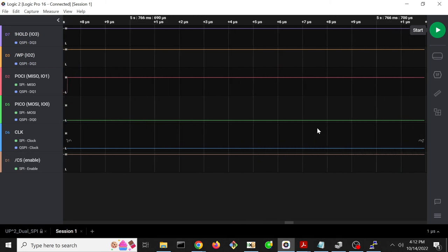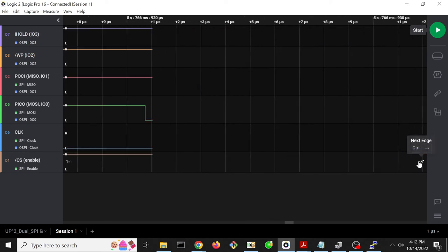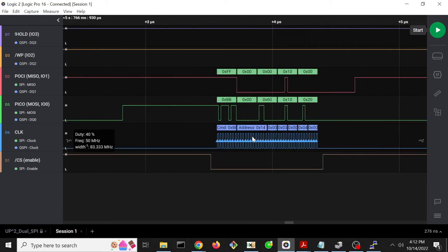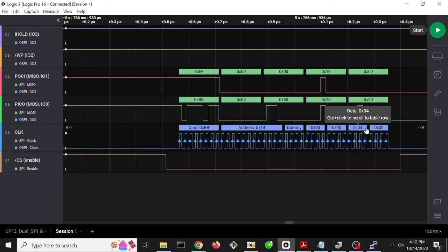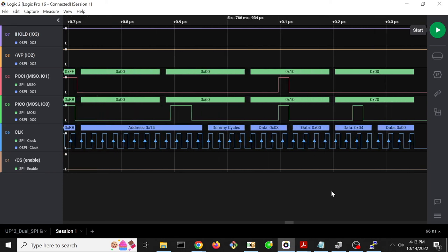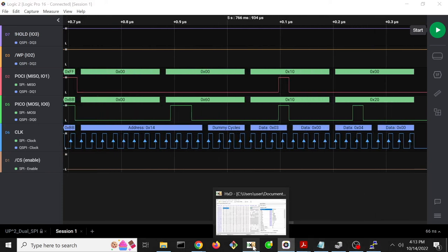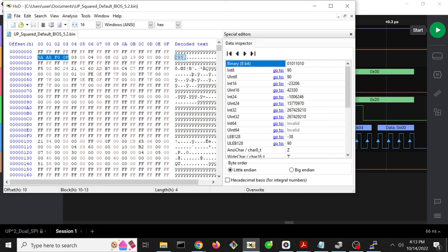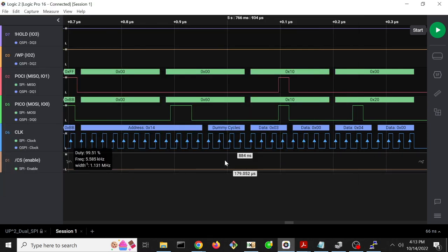So those are the first 4 bytes. We can follow to the next trigger. And these are the next 4 bytes. 03, 00, 00, 04, 00, 00. So looking at that in the hex dump, 03, 00, 00, 04, 00, 00. So that's exactly the data we expect.